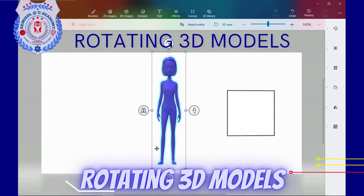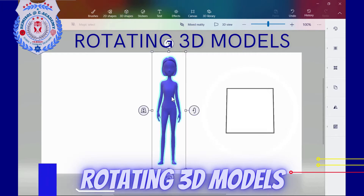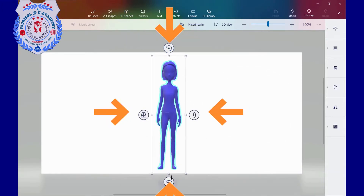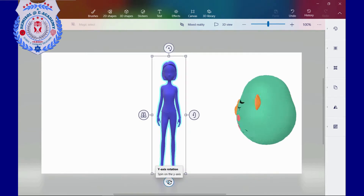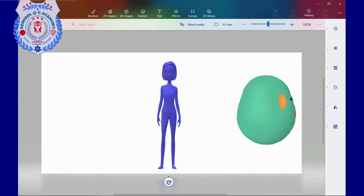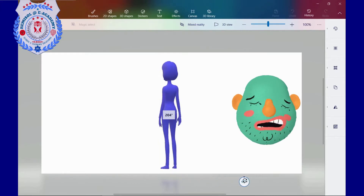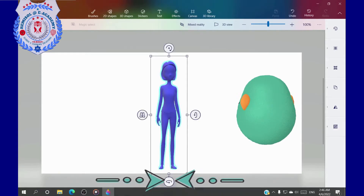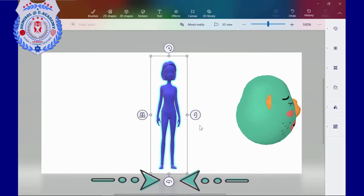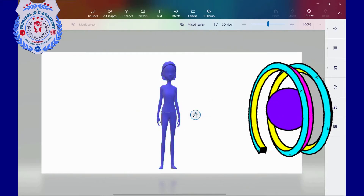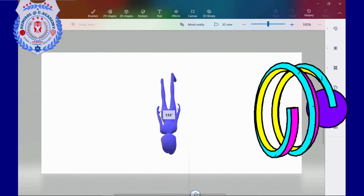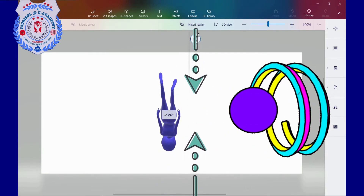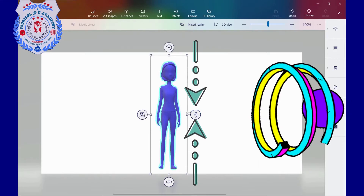Rotating 3D models. When I click on my 3D model, four movement arrows appear. Y axis rotation — spin on the Y axis: the bottom side arrow is used to rotate the 3D model around the Y axis. X axis rotation — flip on the X axis: the right side arrow is used to rotate the 3D model around the X axis.